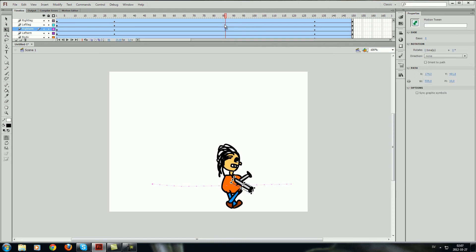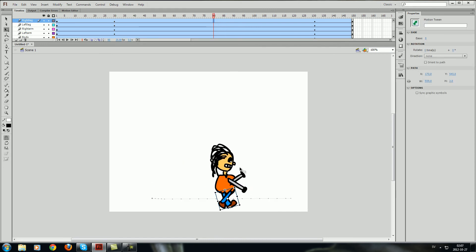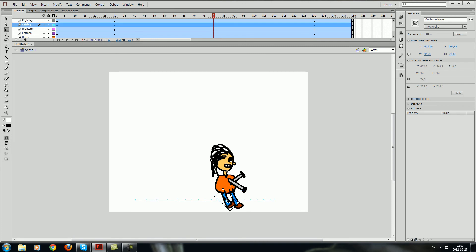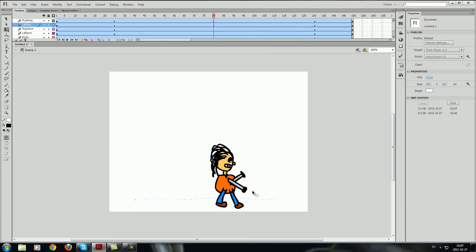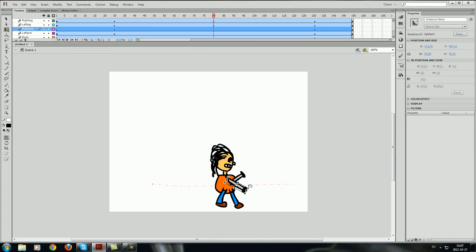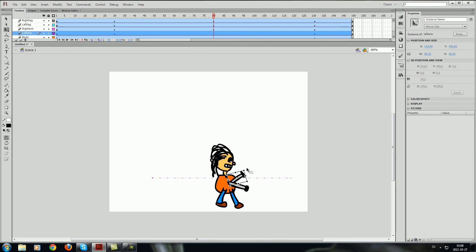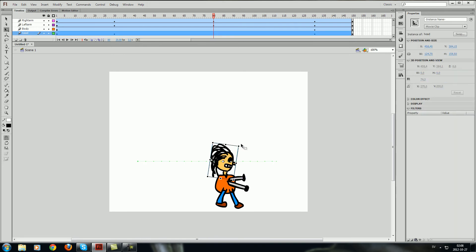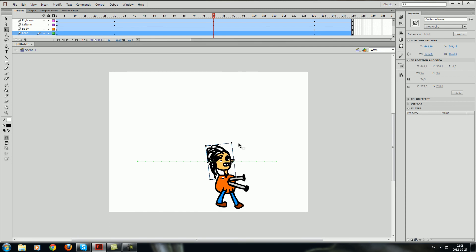So I can go to like 80 frames and I will use the same thing over here just using the leg so it will fit the whole animation. Just some small changes for the body parts will do a huge difference when the animation is moving.